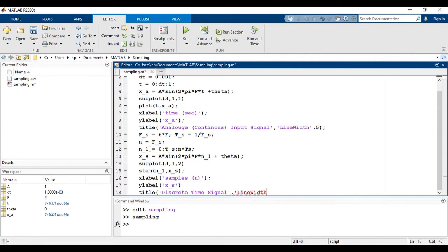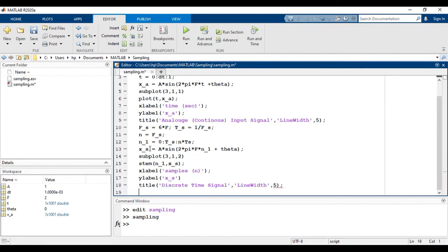Now, if we want to reconstruct the signal, we have to first reconstruct the time vector, and after that we will reconstruct the continuous signal from the sampled values. So before reconstructing, first see the sampled signal.